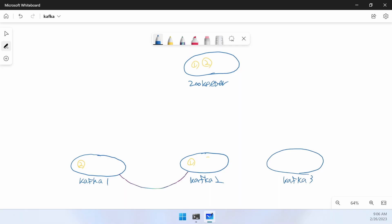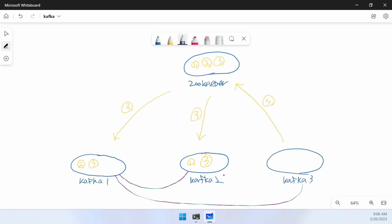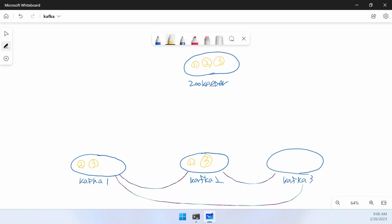For reference, when Kafka 3 is recreated, it is registered in ZooKeeper as shown in the figure, and Kafka 1, 2, and 3 become clusters again.